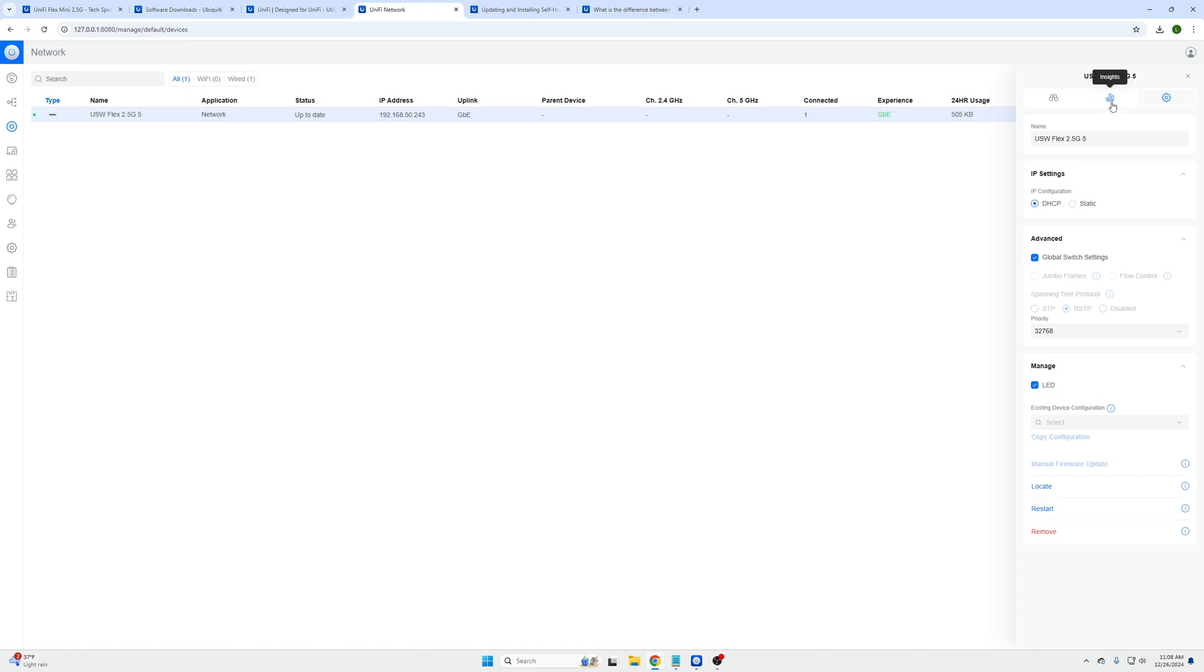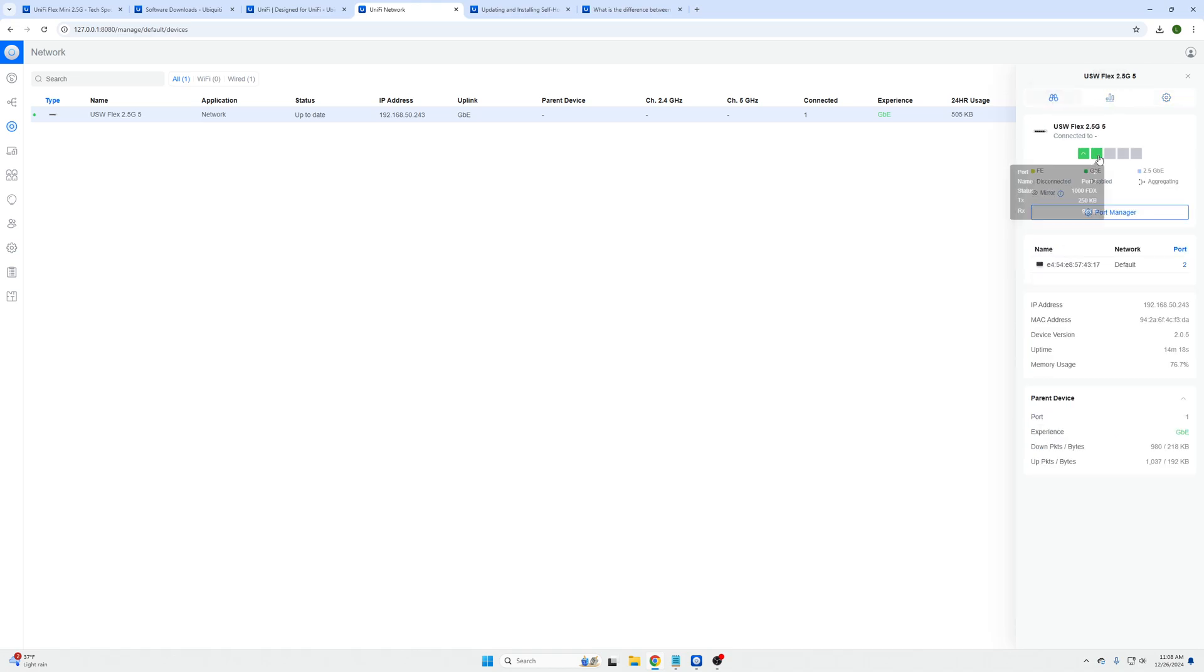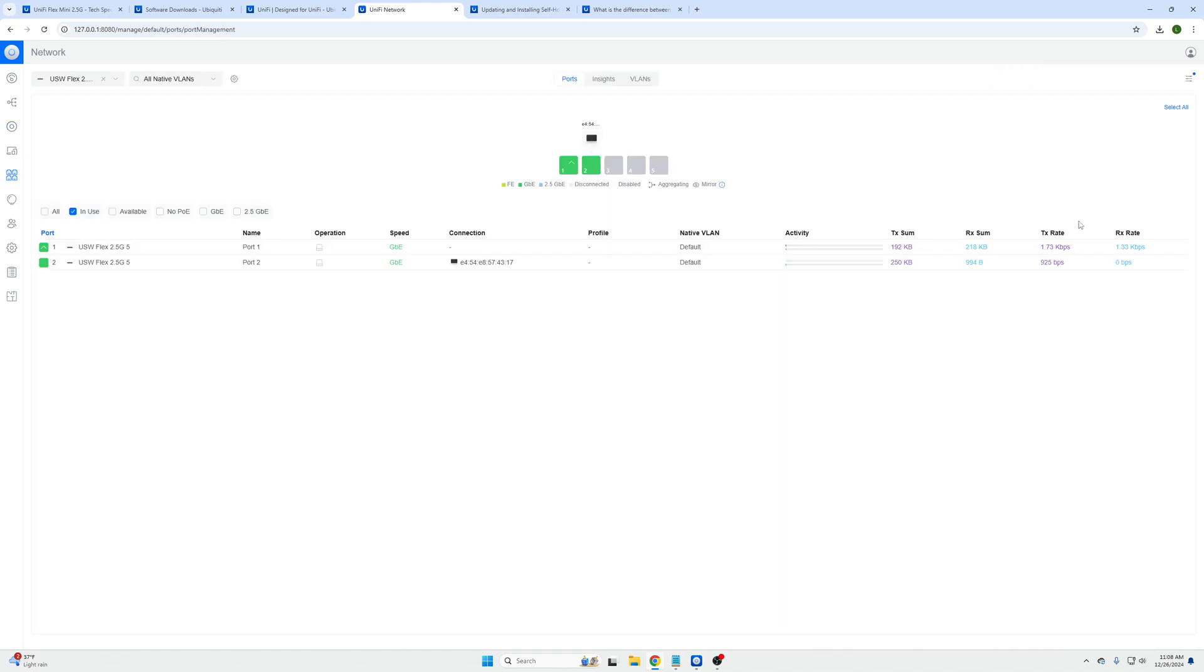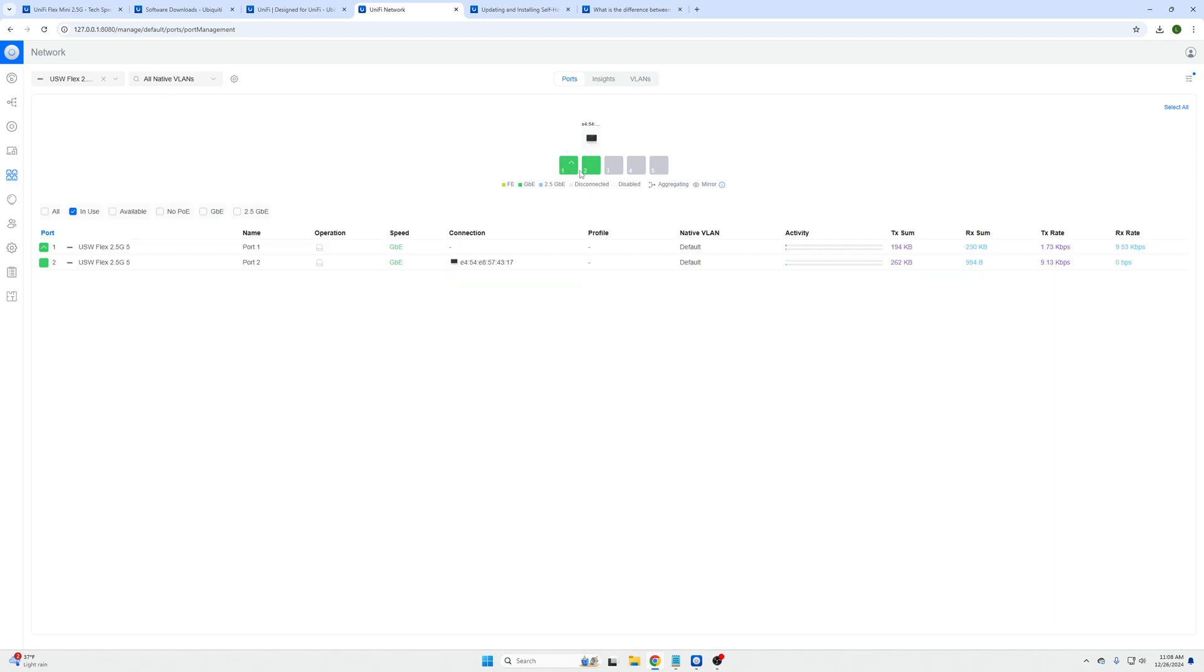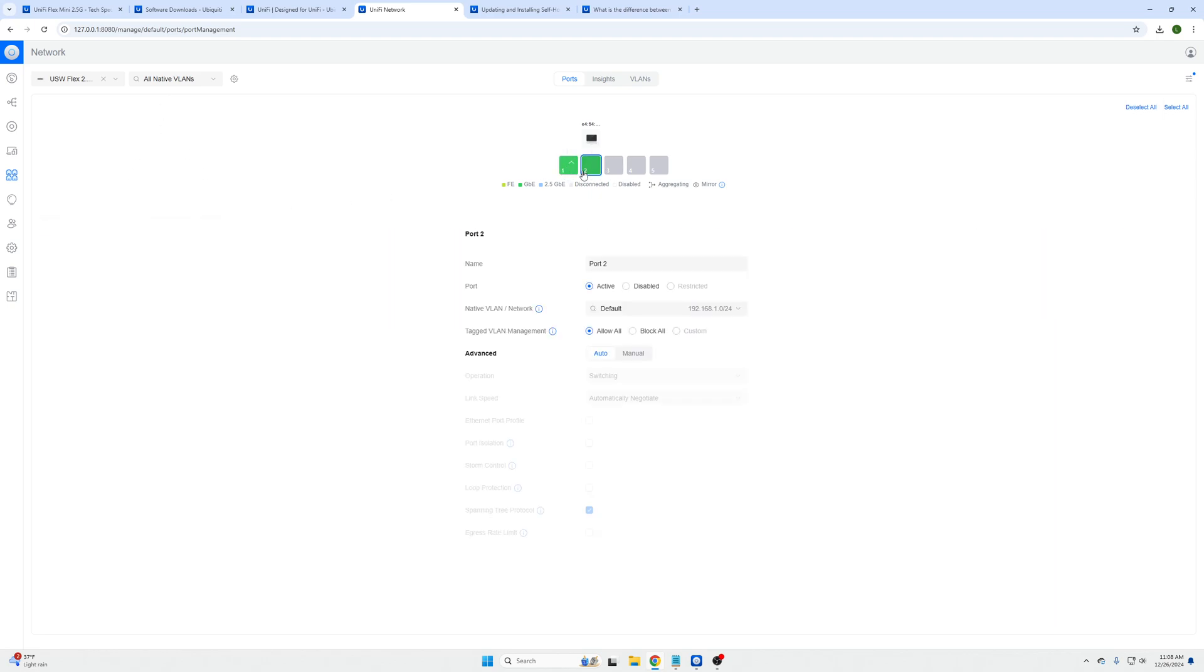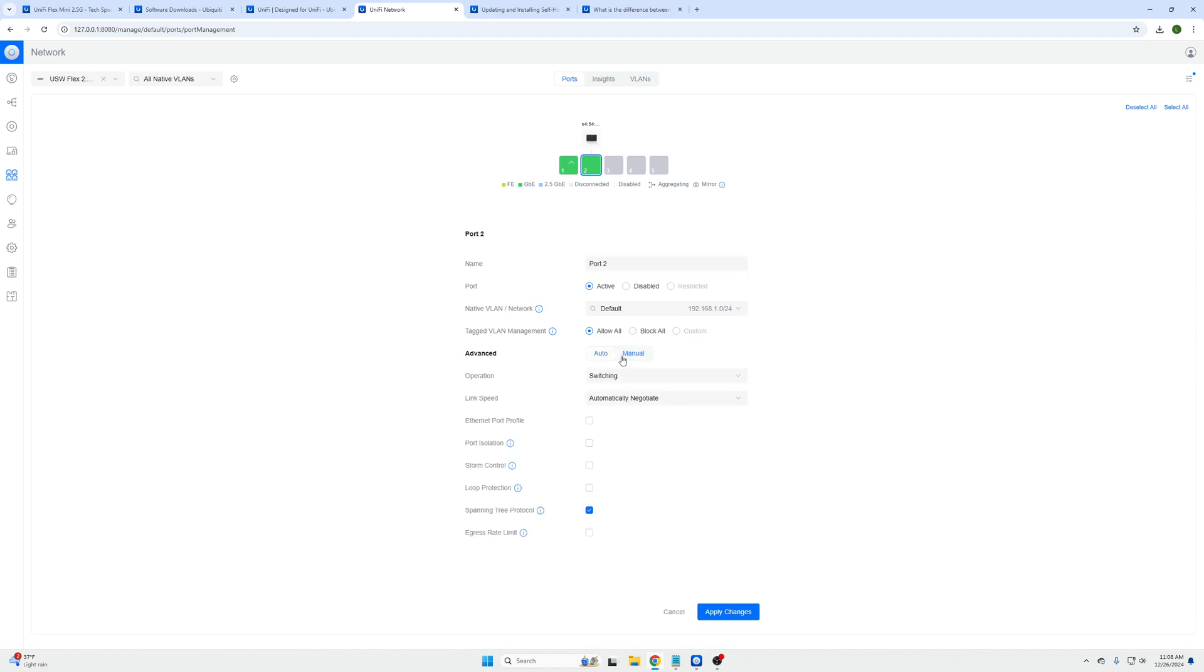You can also set static IP addresses but the big thing with this device being a layer 2 switch is your port configuration. So you can select by port, we can see I only have two things plugged in, but you can name the port, activate it, disable it for best practices. You can target VLANs, allow all, block all, or do manual operations depending on what you want to do with port control, isolation, spanning tree, etc.